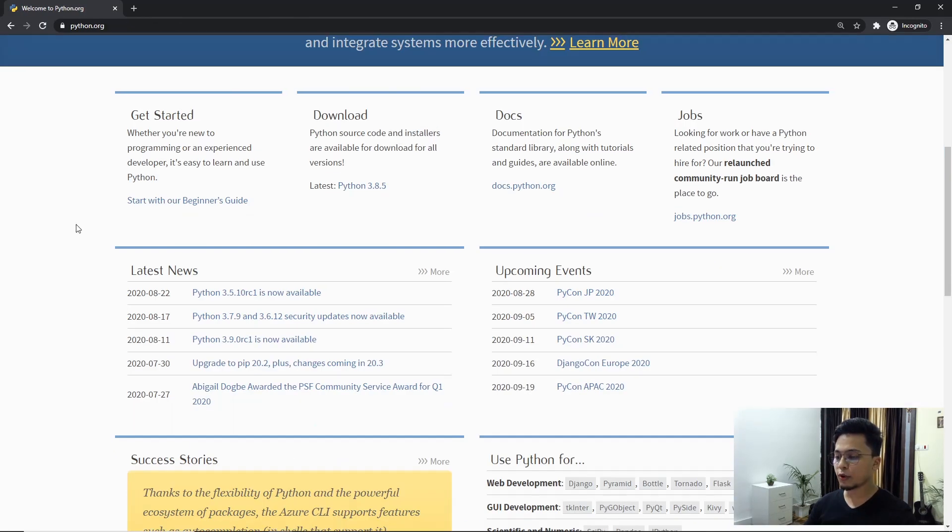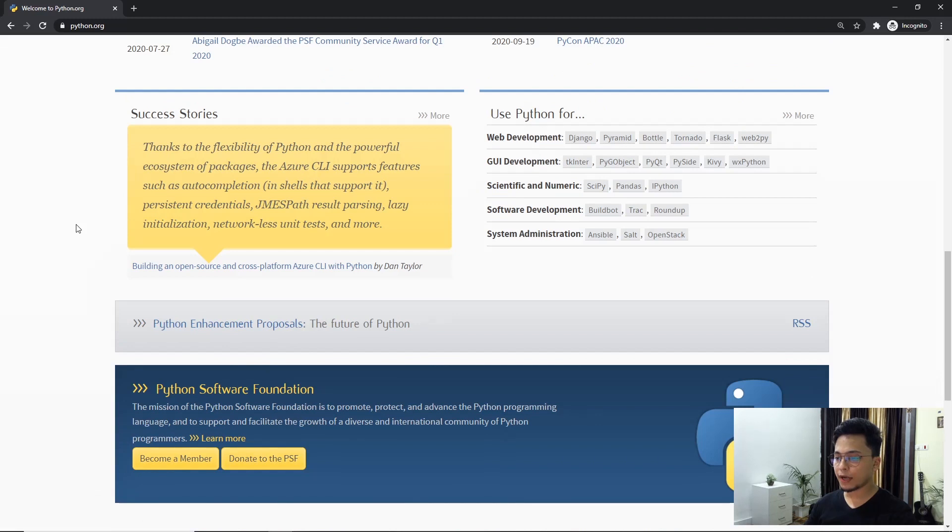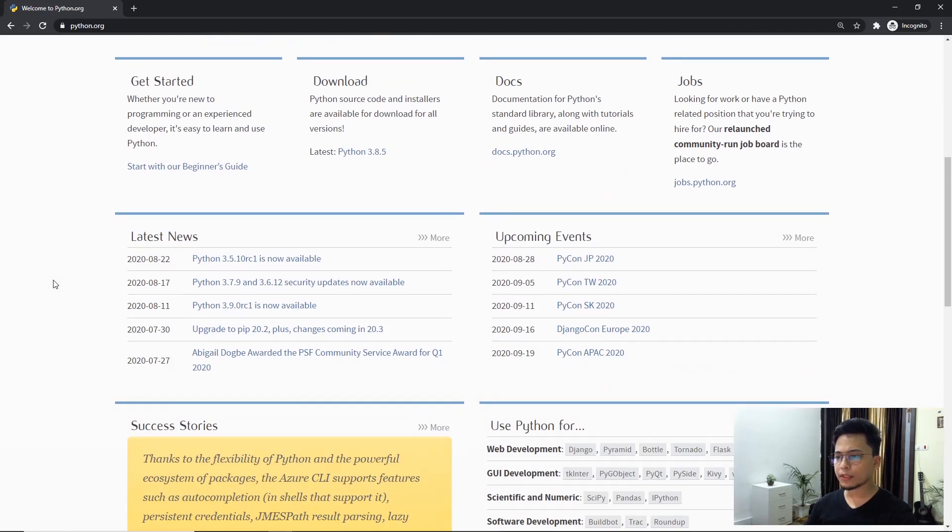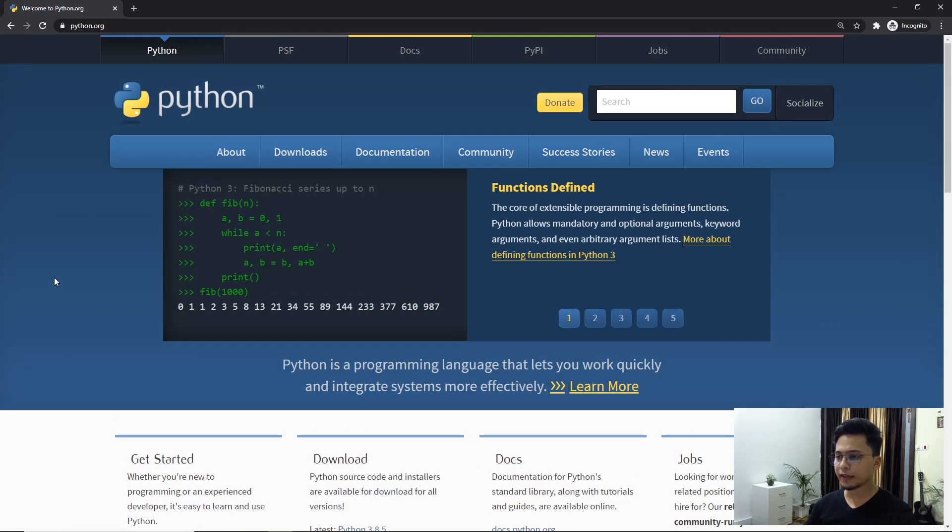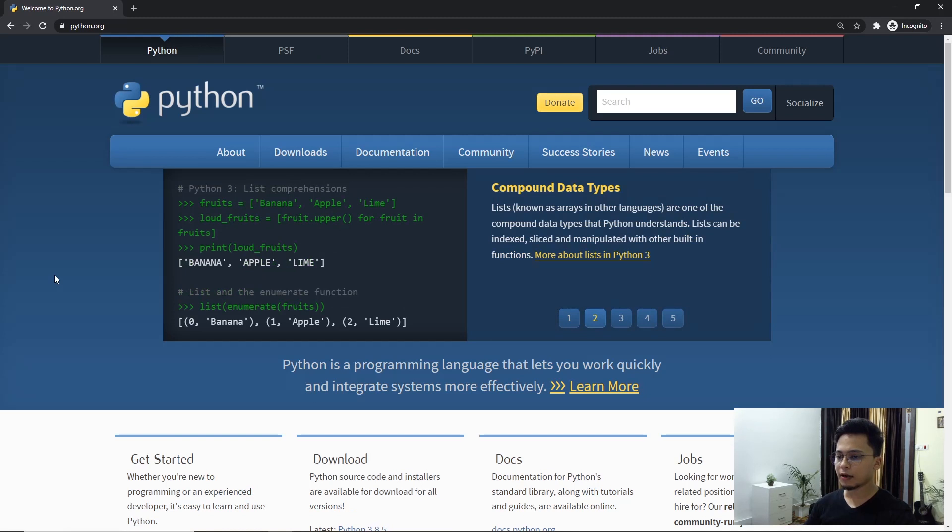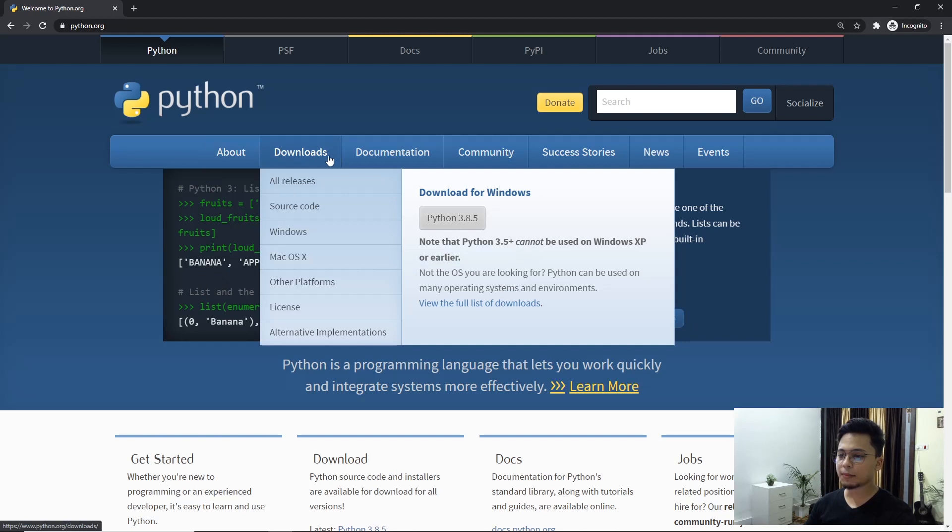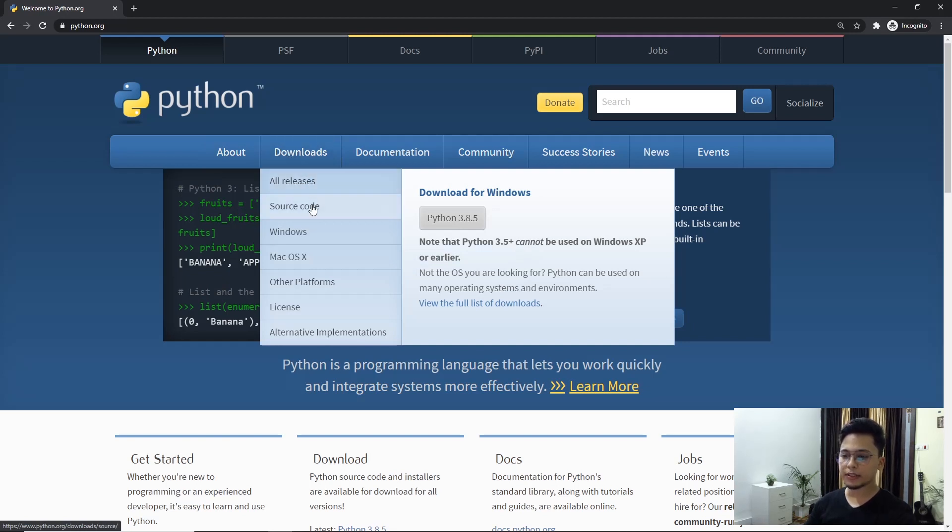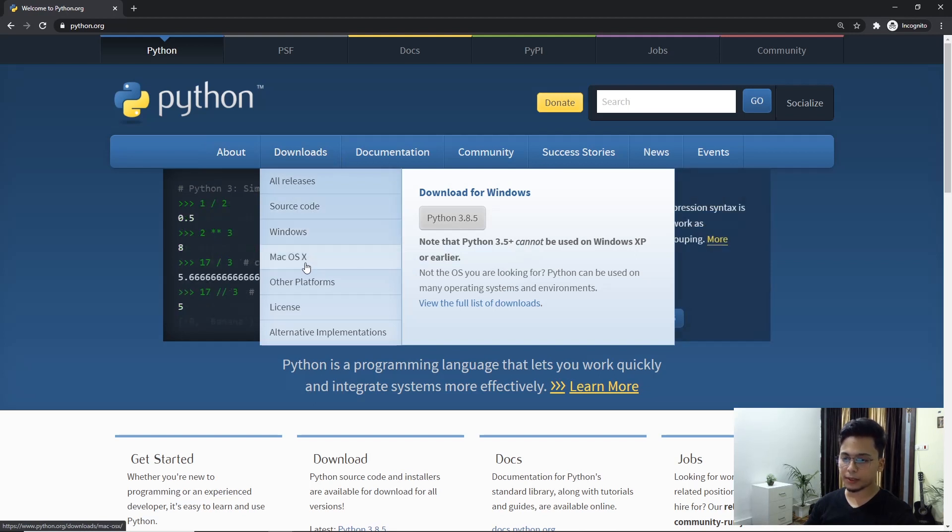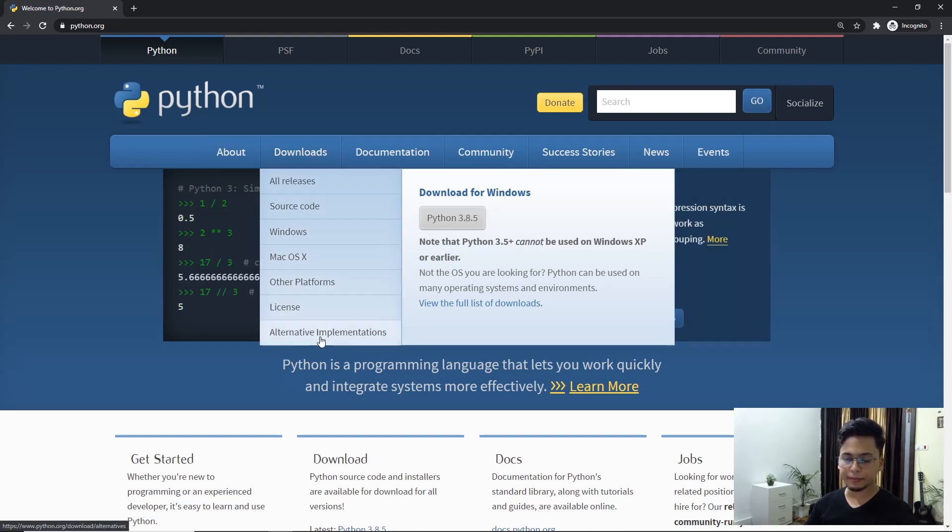You can find tons of documentation here, different libraries, community and all that. But for this video, we are only concerned with downloading. So on the navigation bar, you'll just hover to downloads and you'll find all releases, source code, Windows, macOS, other platforms, license and alternate implementation.